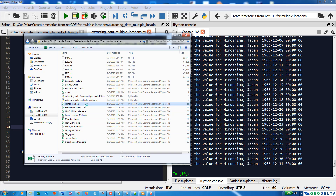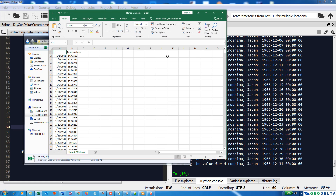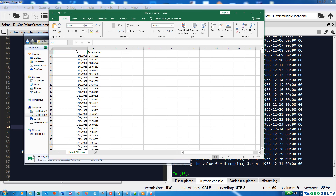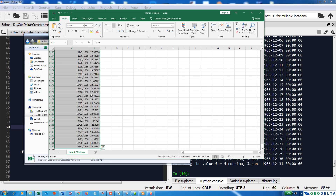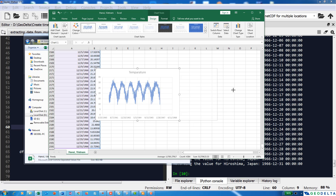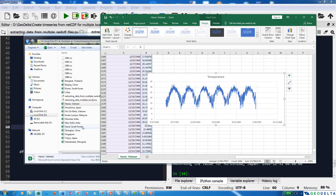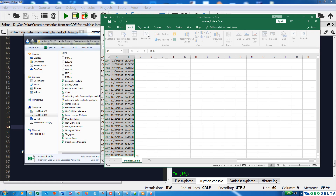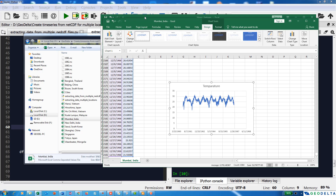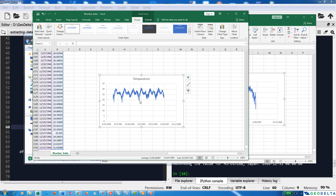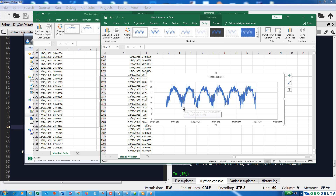If you want to look at the individual files, you can open the CSV files. For example, this is the temperature variation for Hanoi, Vietnam. Plotting it, you can see that temperatures drop to about 10-11 degrees in December and January but reach up to about 32 degrees in the summer months. For Mumbai, India, the lowest temperatures are mostly around 19 degrees, though in 1961-1962 they dropped to about 17 degrees.